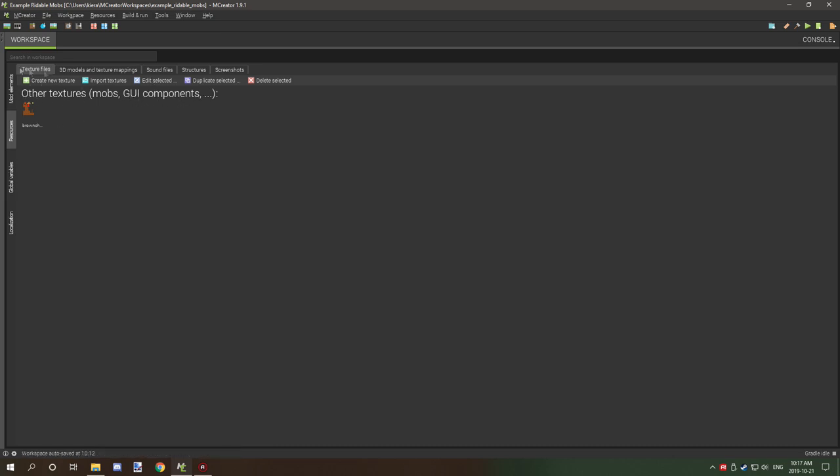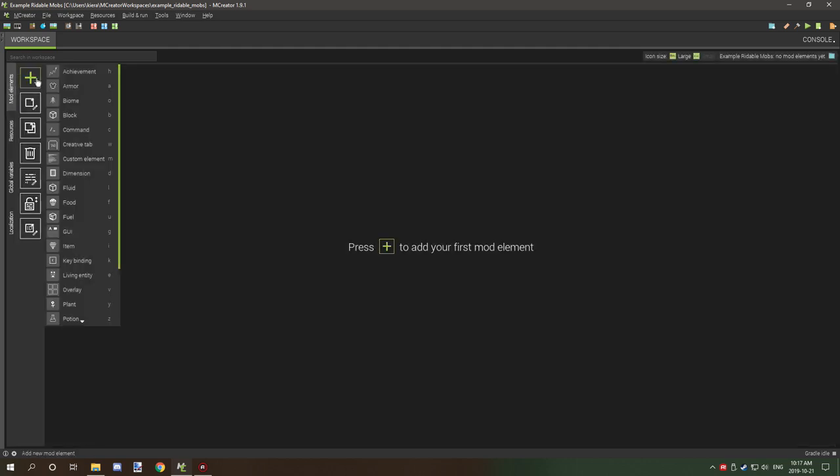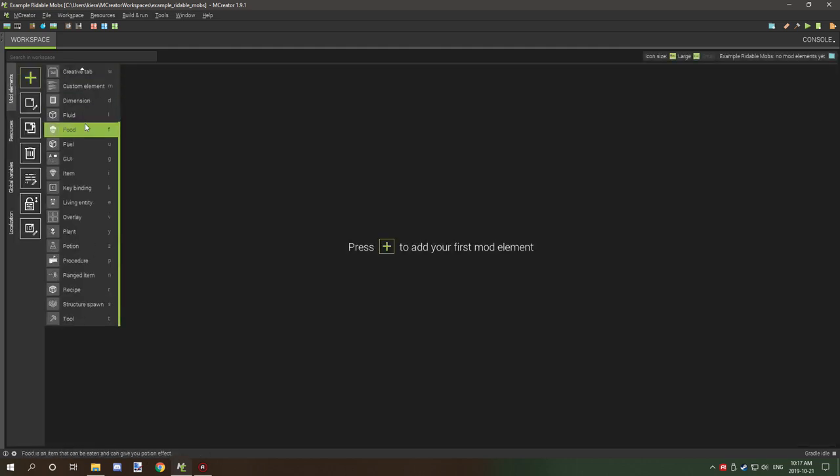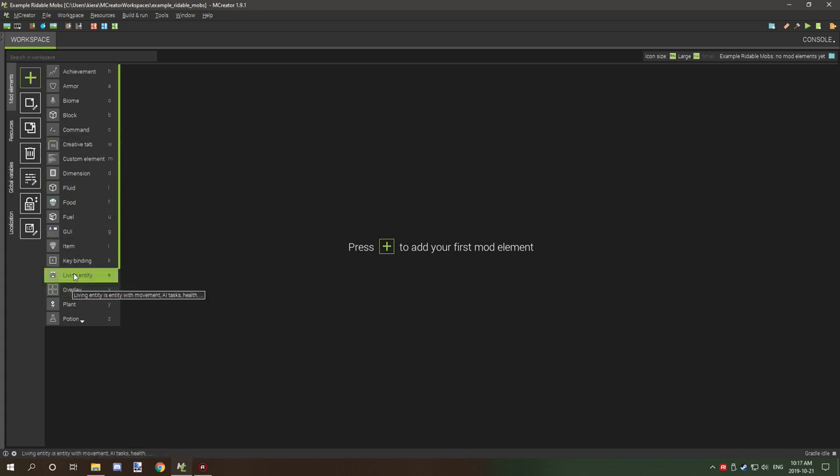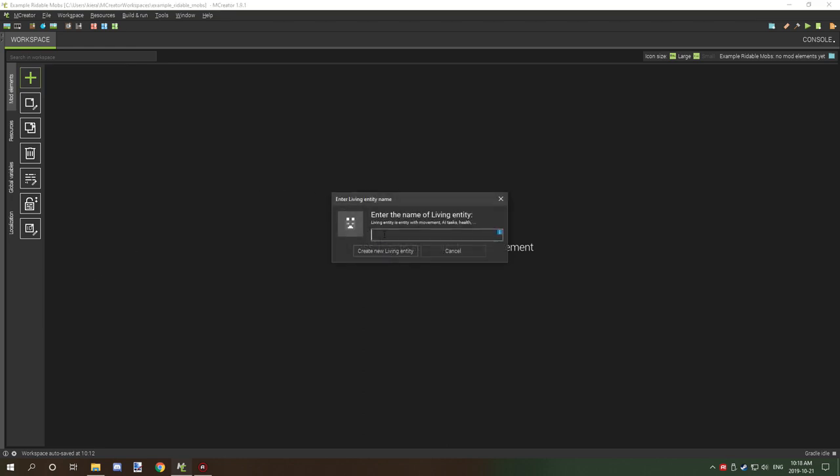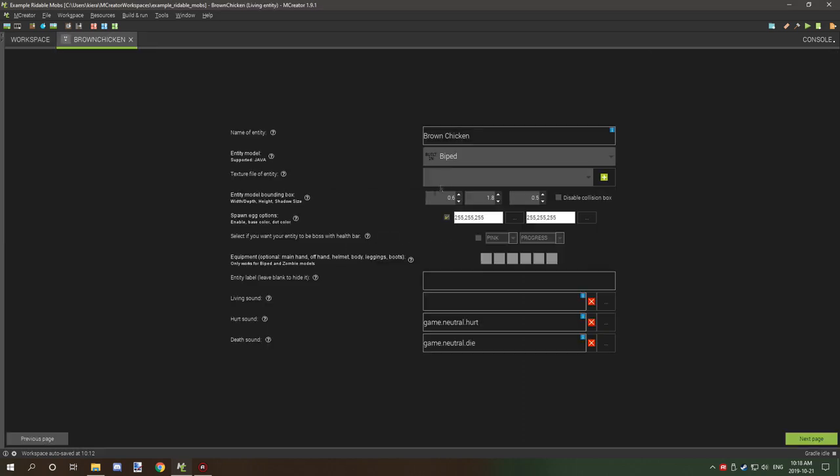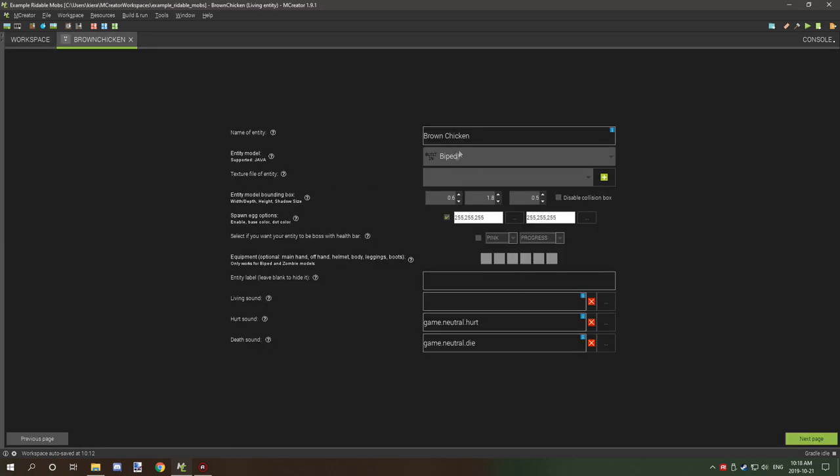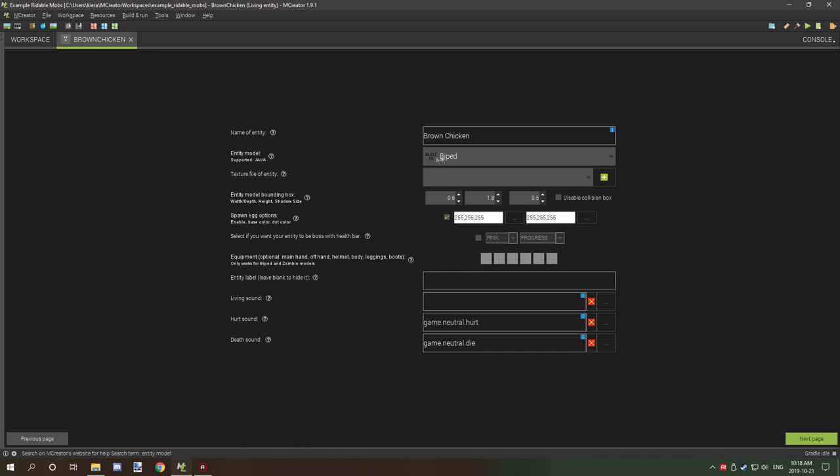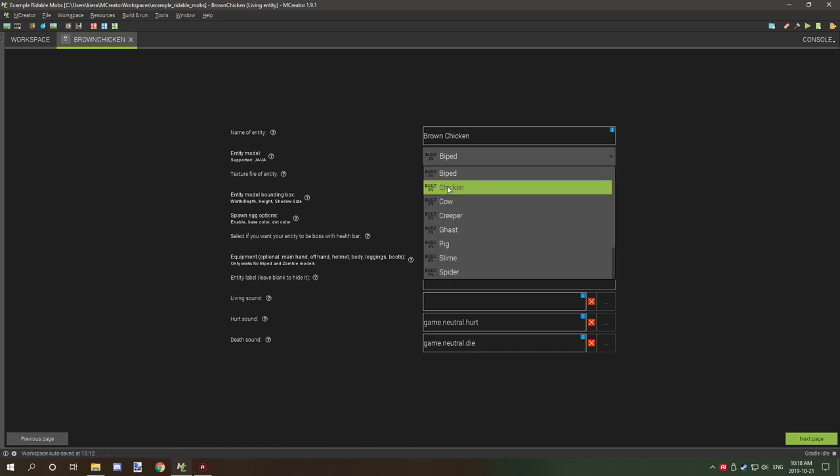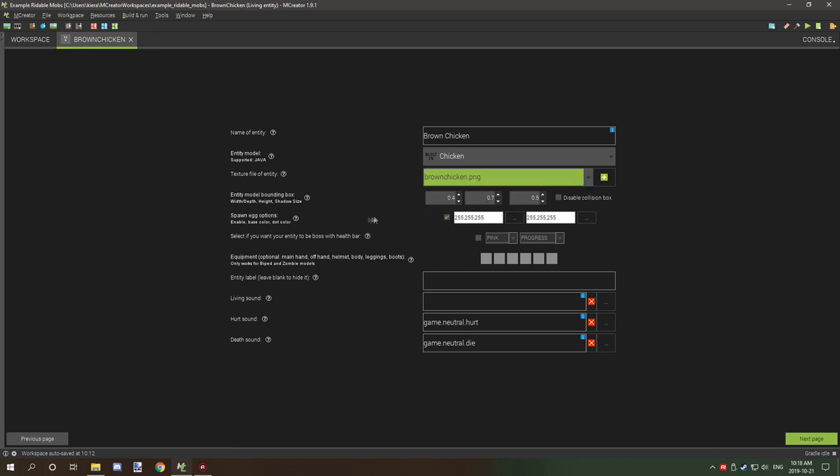We're going to go to our desktop and select our brown chicken. Now that's in our other textures. We're going to create our mob by going to living entity, which is what it's called now. We're going to create brown chicken and select the entity model to chicken and select our texture.